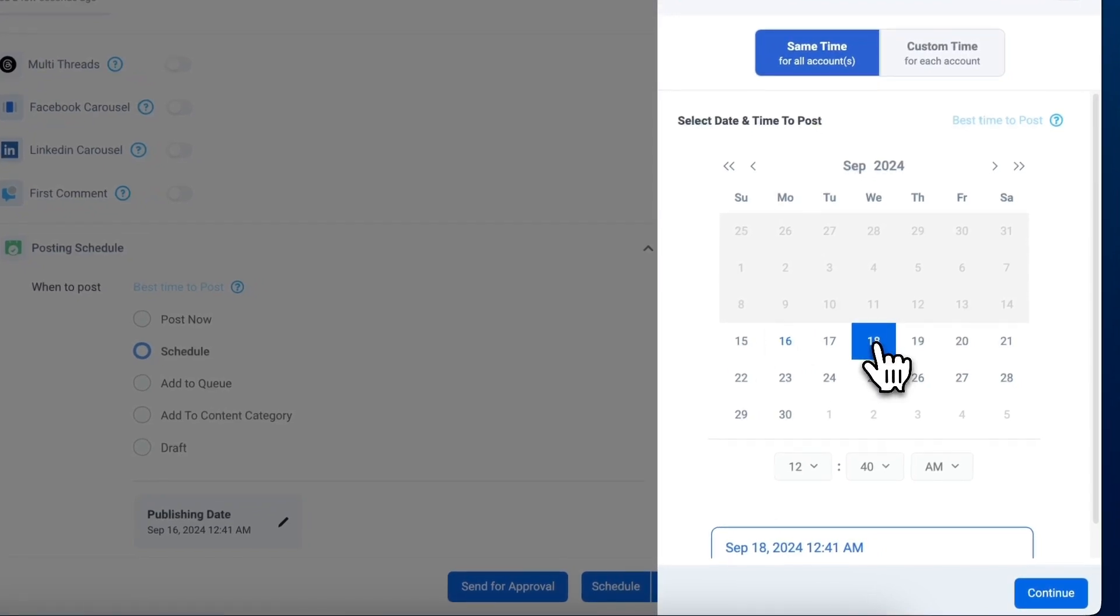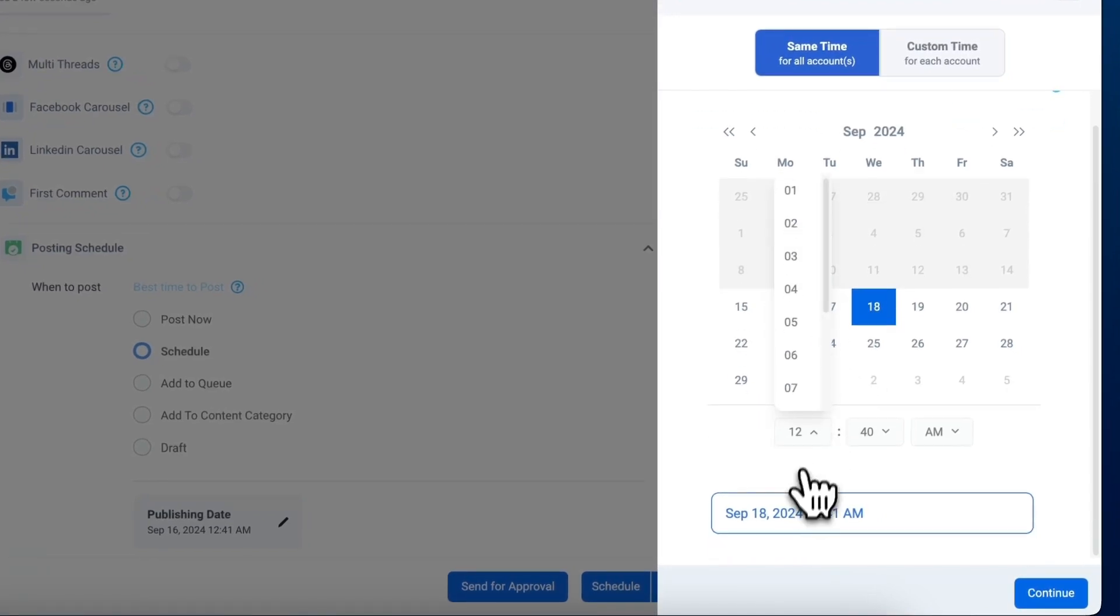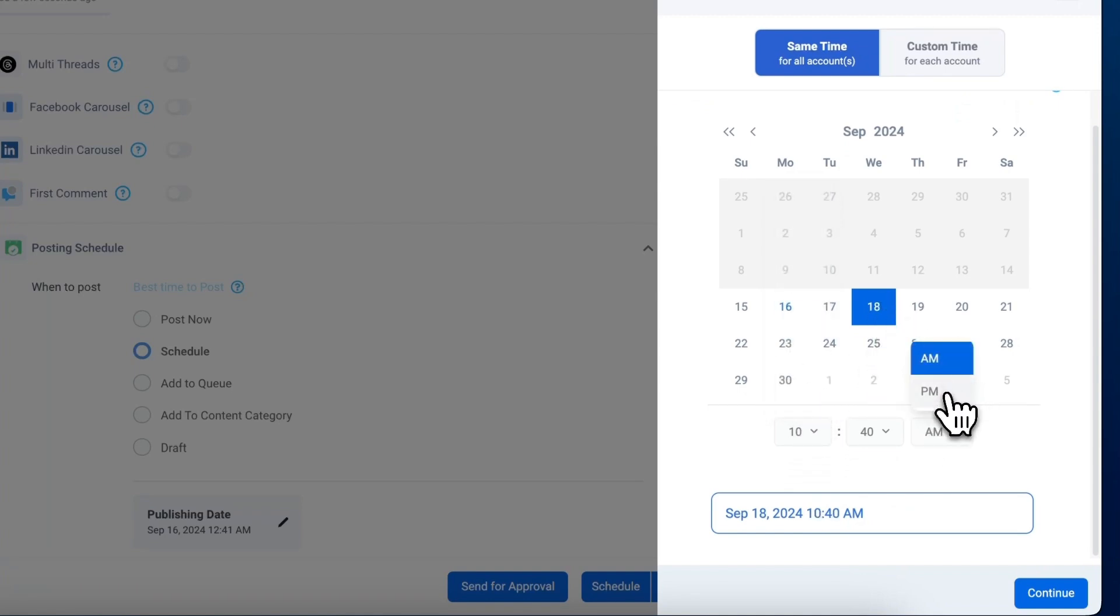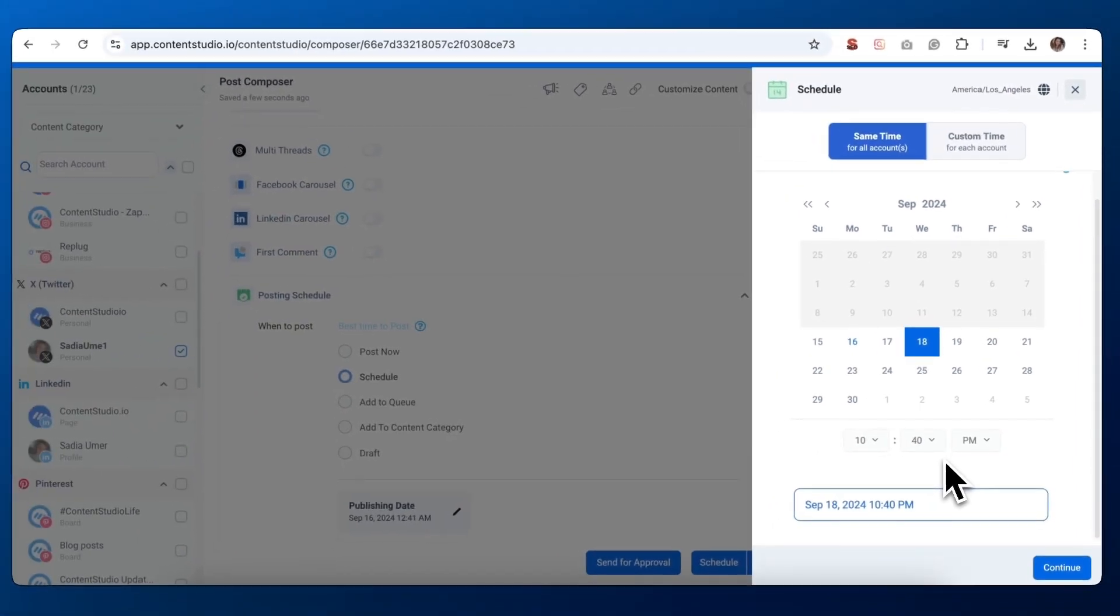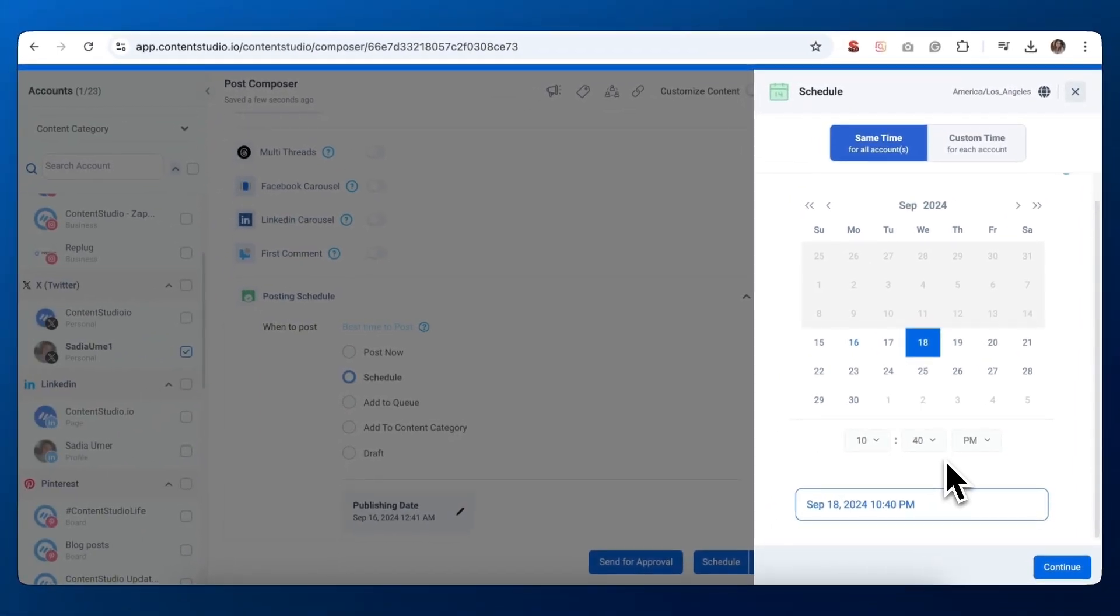Content Studio offers two scheduling options: same time for all accounts and custom time for each account. Important note for X Twitter—you can only select one account at a time. This means the custom time option isn't applicable for scheduling tweets. Always ensure you've selected the correct X account before scheduling.